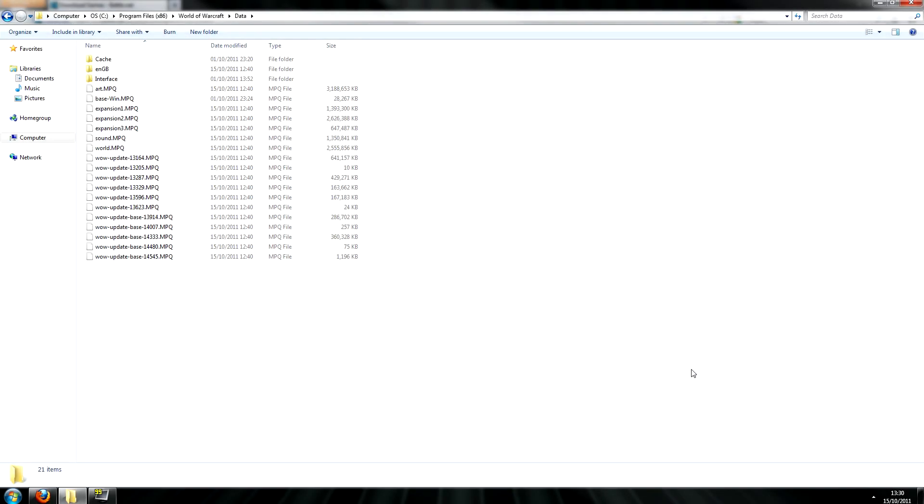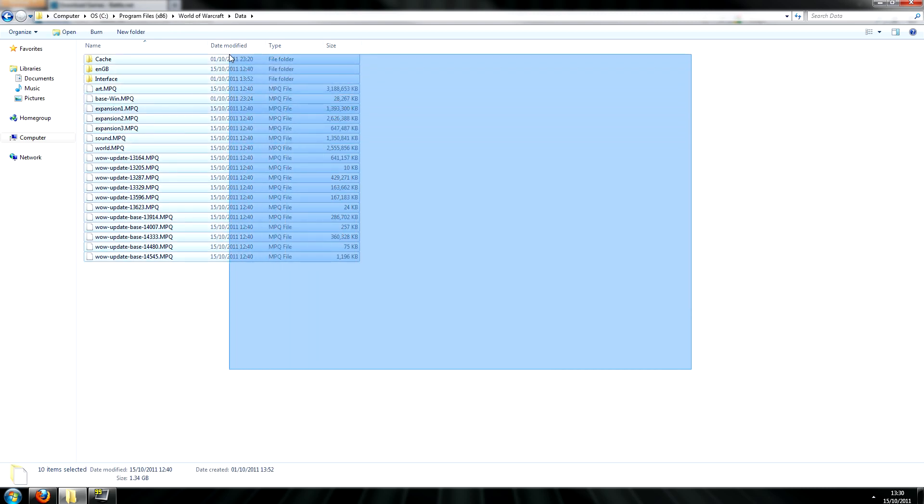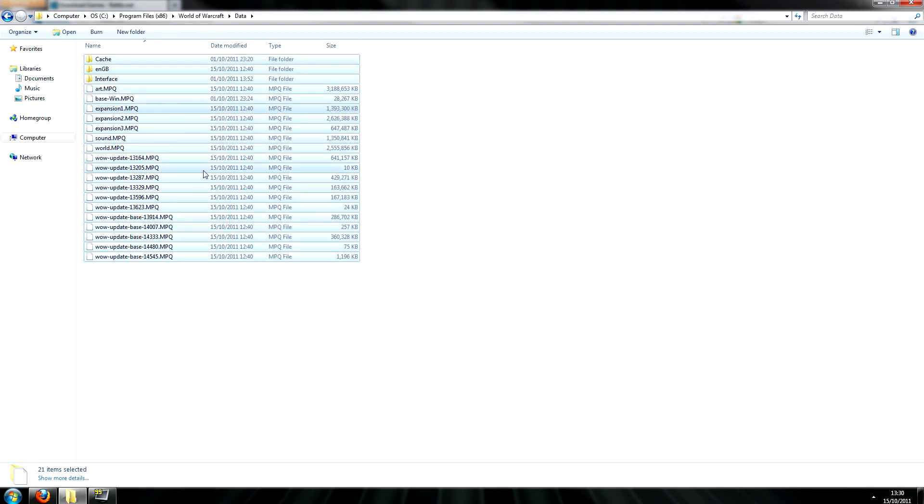So once inside of the data folder, simply select every file and folder inside of there and copy it.